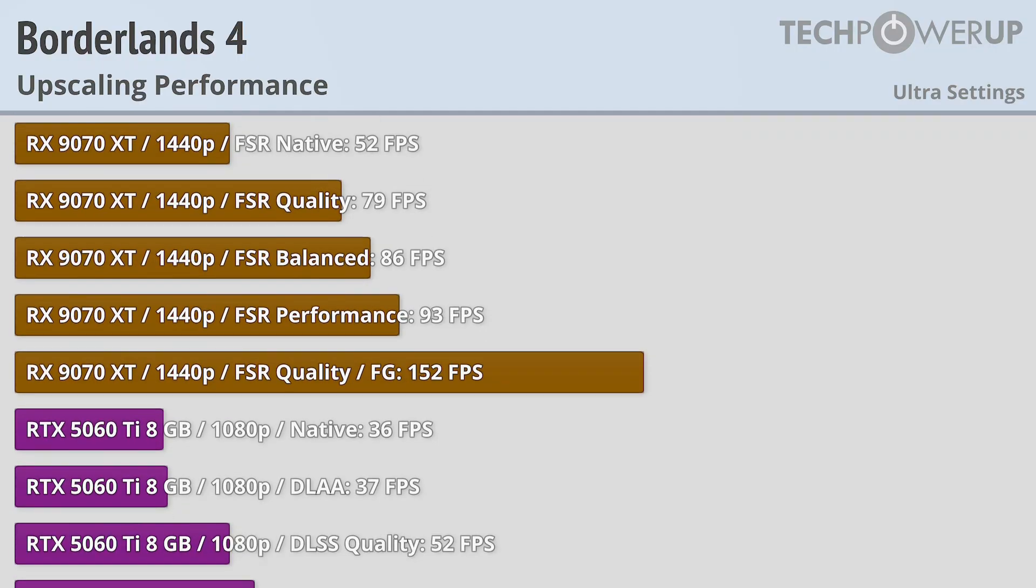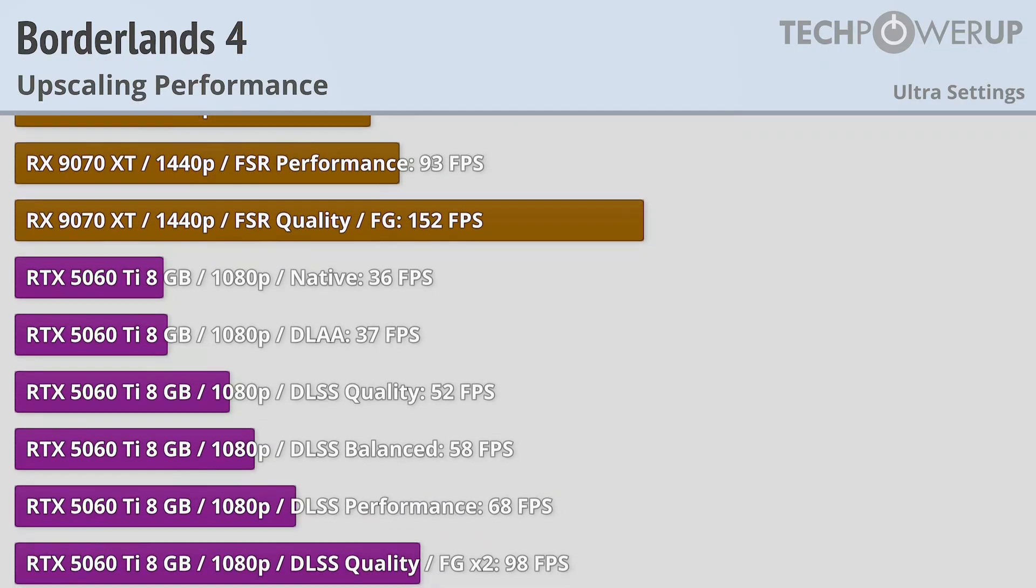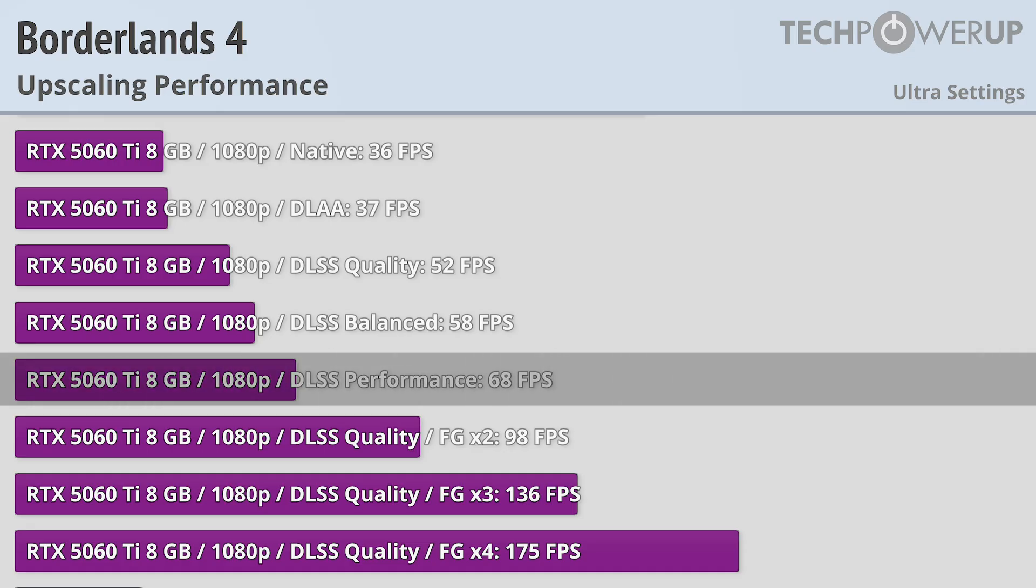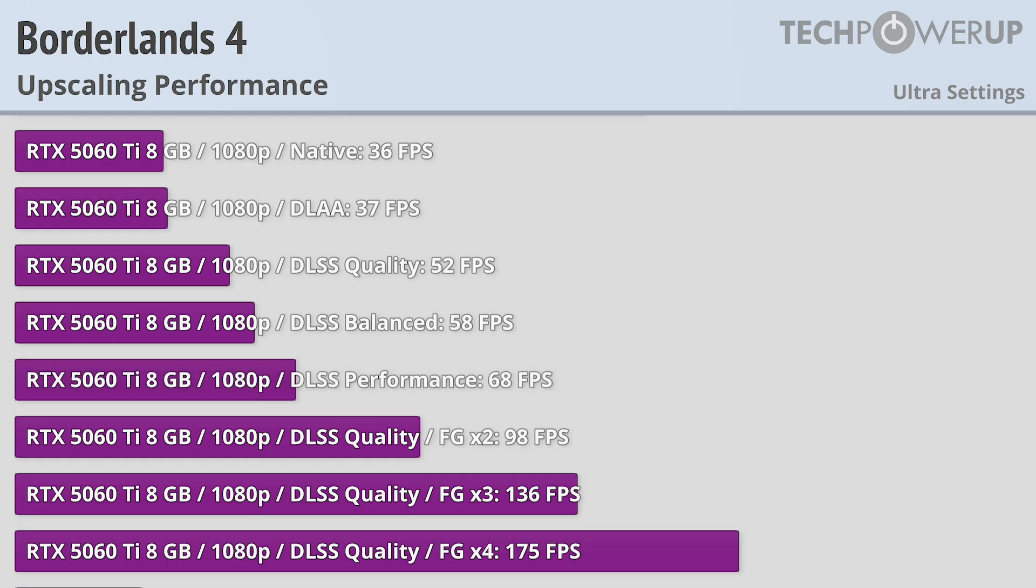For the 8GB variant of the 5060 Ti though, 1080p is a bit too much, only achieving 60fps with DLSS performance. So for that card, you'll probably want a combination of lower settings and upscaling.